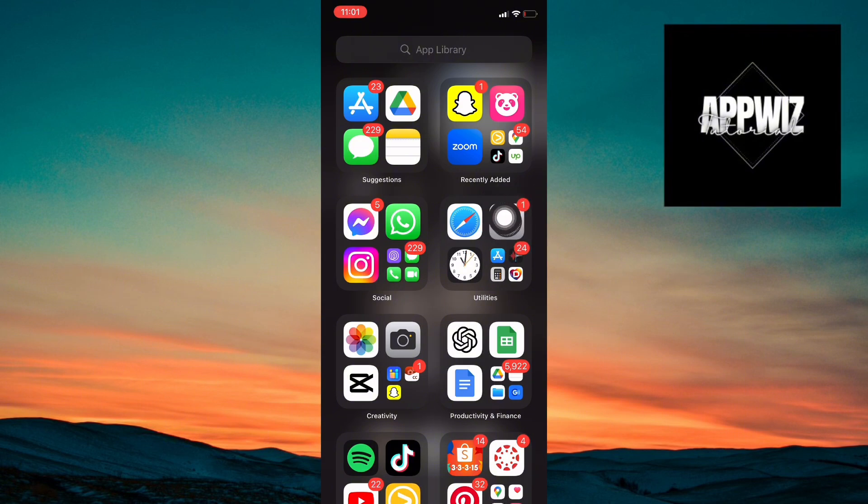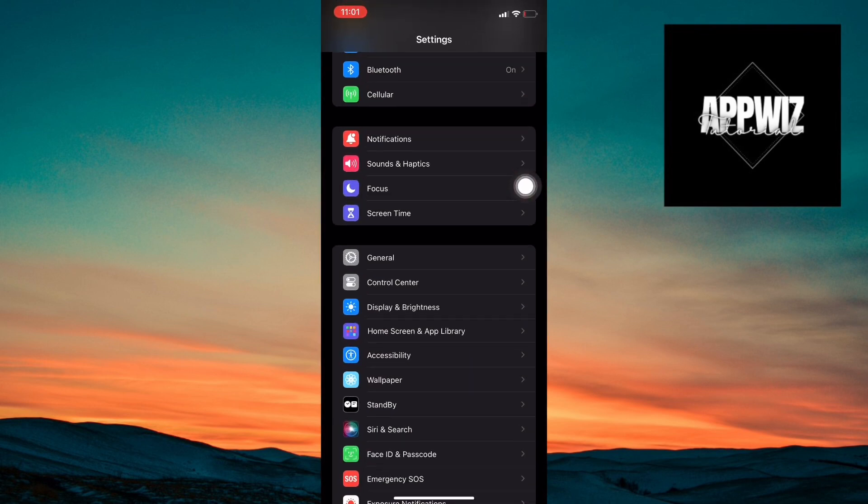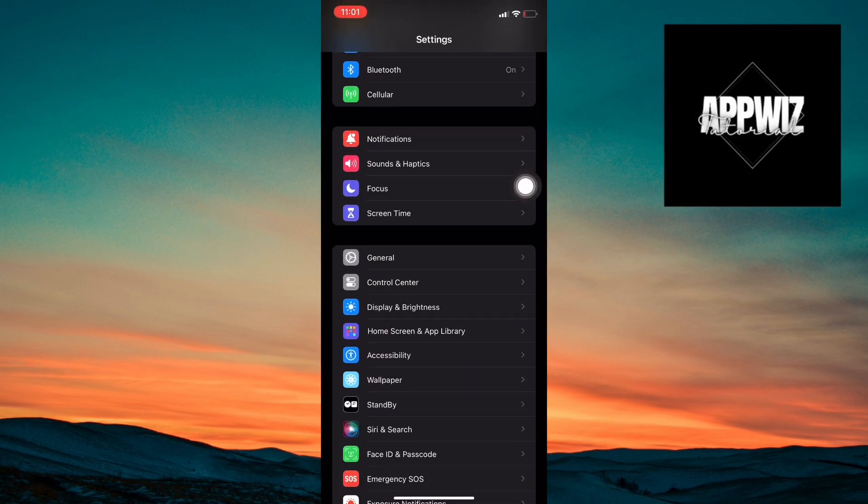First, grab your iPhone and open the Settings app. It's that gear icon you know so well. This is where you'll find most of your important settings.